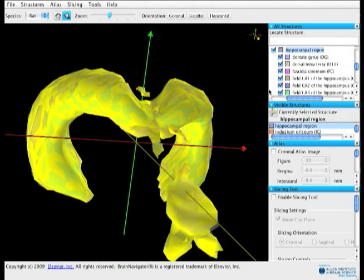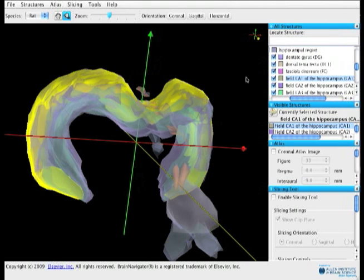Conversely, you can click a structure name in the ontology list and it highlights yellow in the 3D brain maps so you can find it immediately.